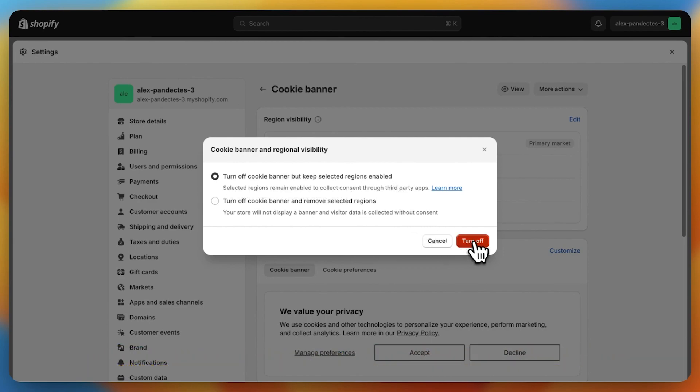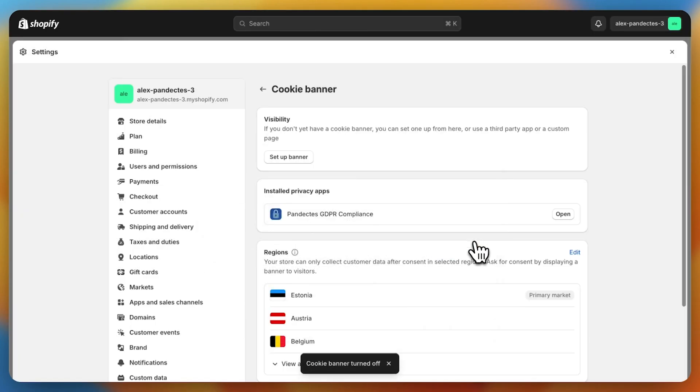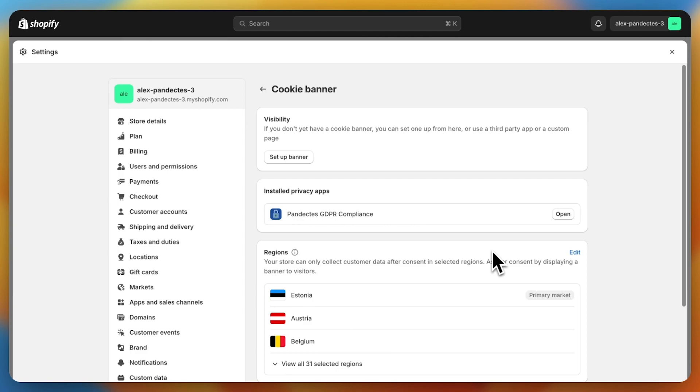We turn off Shopify's banner, and now the regions are selected and Shopify Customer Privacy settings are set up.